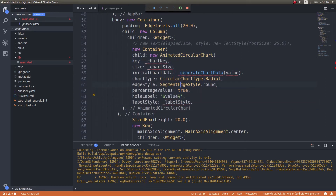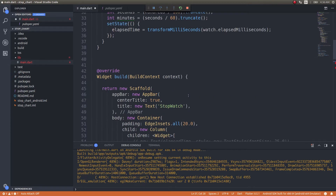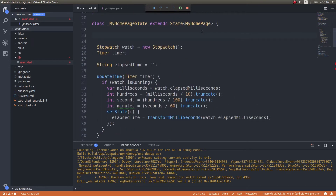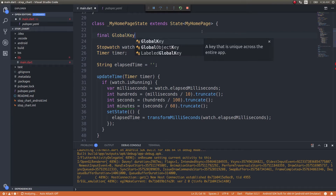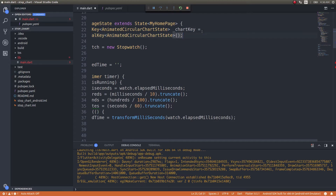Let's start addressing all these errors one by one. Before that I'll align this. First I need to create a key — I'll go ahead and do that. Final global key. Now I have a key, and this is of type AnimatedCircularChartState.